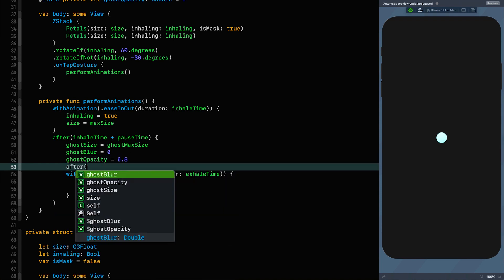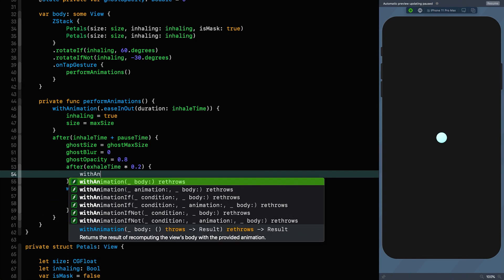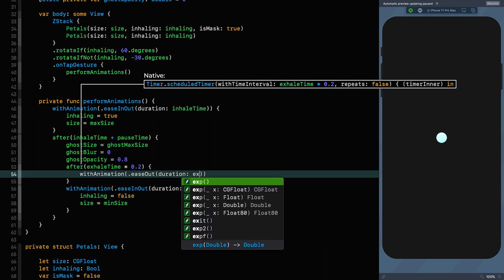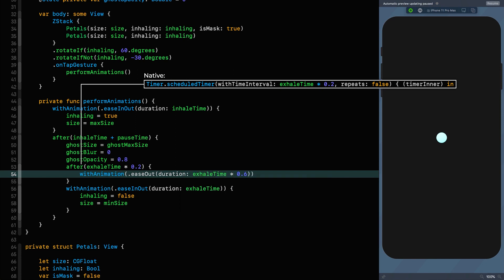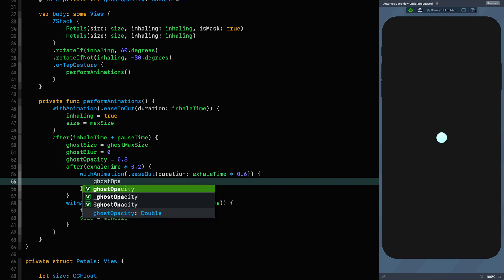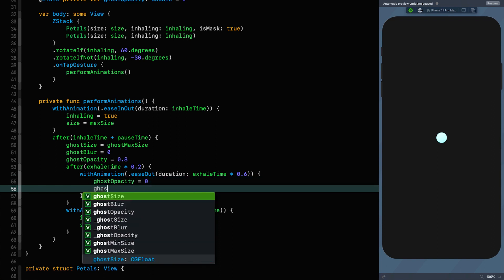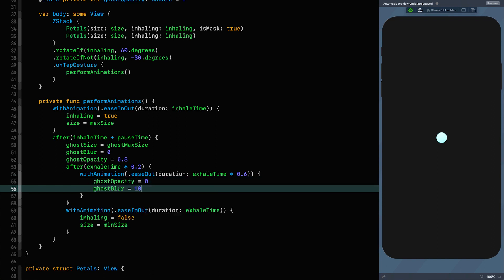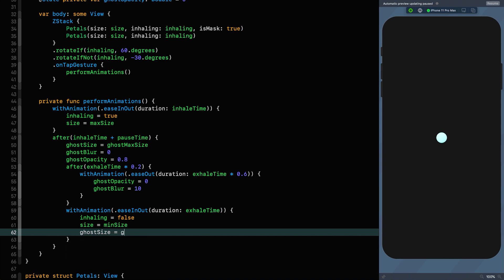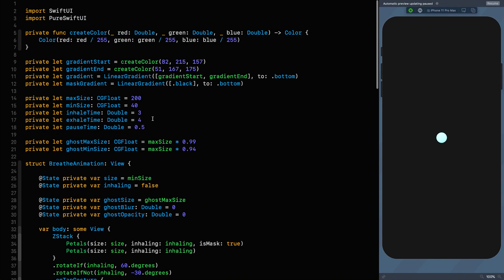When the ghost appears, we want it to be as opaque and sharp as possible, so we delay the blur and opacity change. After 20% of the exhalation time, we animate with ease-out over 60% of the exhale duration: ghost opacity goes to 0 and ghost blur goes to 10. The ghost petal size animates in the same block as the primary one — ghost size is set to ghost min size.